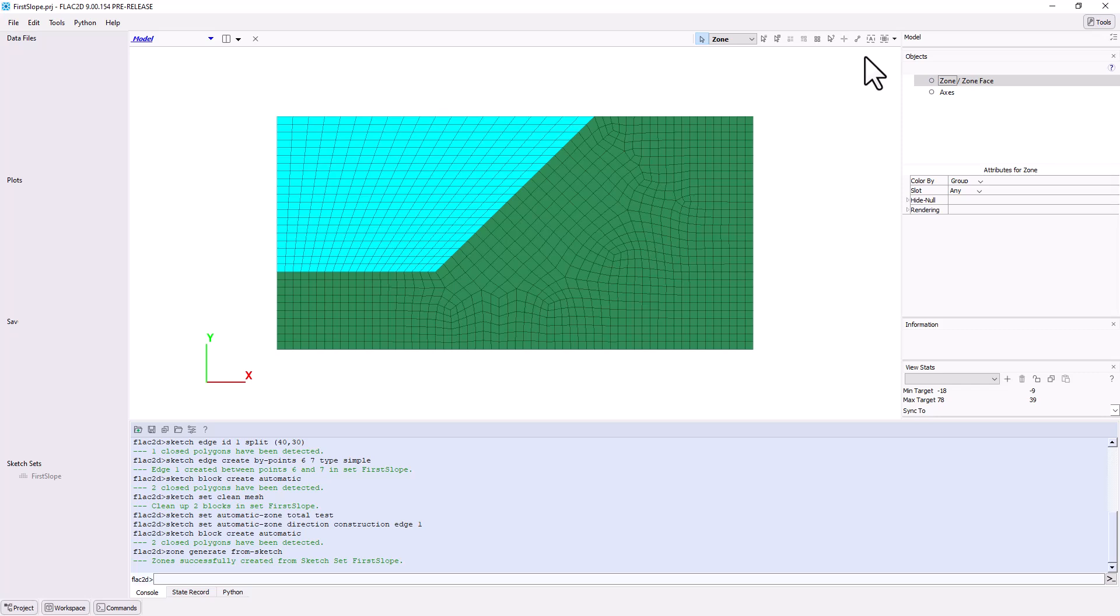Group slots are a useful way to categorize groups. For example, a slot called Materials could contain several groups representing different layers of soil: soil A, soil B, and soil C. The same zones may also be assigned to a different slot called Construction, with different groups representing zones to be excavated and zones that make up the slope.